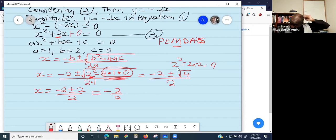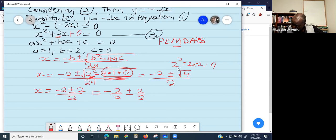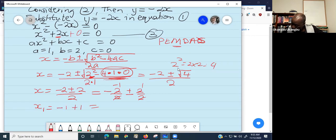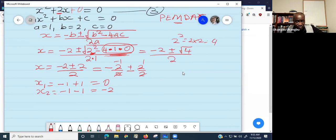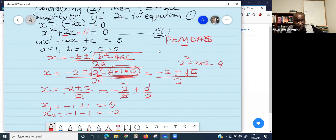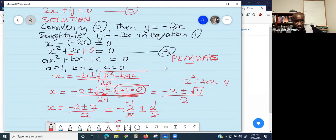Our solution is: negative 2 over 2 plus or minus 2 over 2. So X1 equals negative 1 plus 1, which is 0. And X2 equals negative 1 minus 1, which is negative 2. In a system of equations, you are not only finding X — you should also solve for Y.